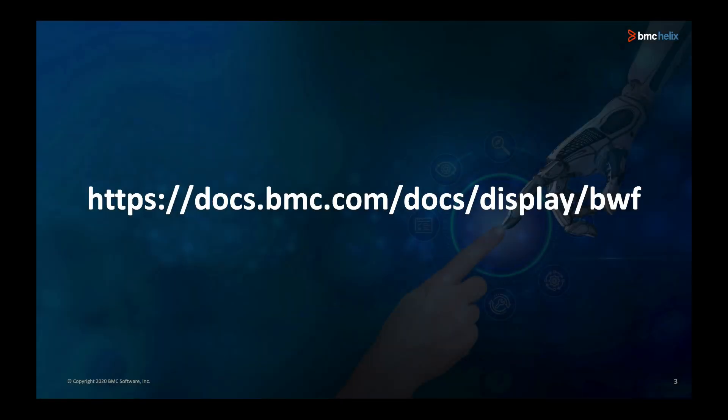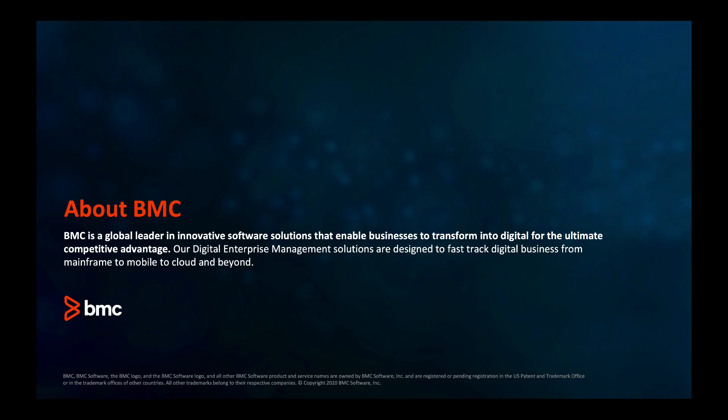More details about this release can be found in our product documentation. Thank you for watching this demonstration of BMC Helix Business Workflows.